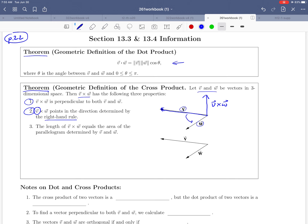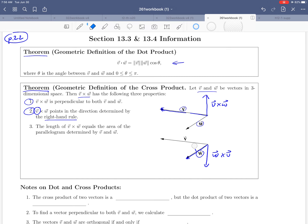What if we did it the other way around and wanted W cross V — taking the cross product in the other order? Now W is your first vector, so you align your right hand so your fingers point in the direction of W, and curl them toward V. That forces you to turn your right hand upside down. With your hand upside down, your thumb is pointing downward. So W cross V actually points in the opposite direction — down — and that's another vector perpendicular to both V and W. That illustrates point number two.